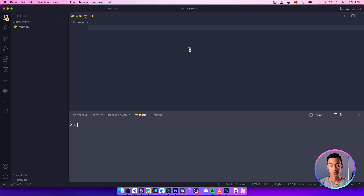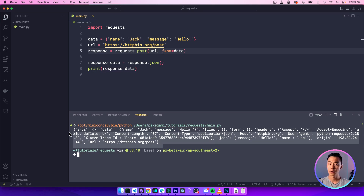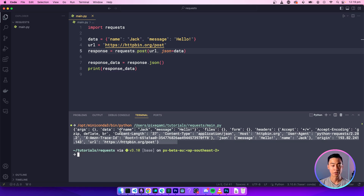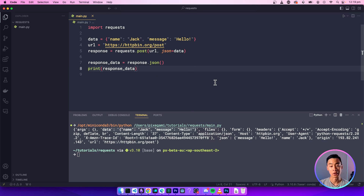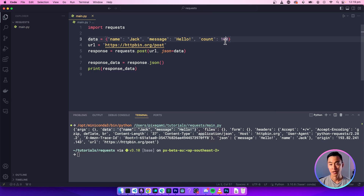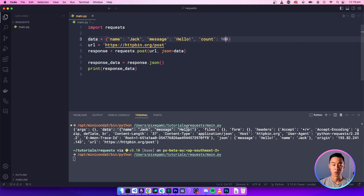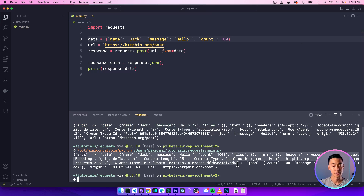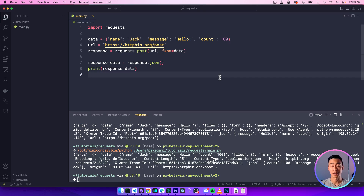Let's go ahead and try that out. You can see that the response is a Python dictionary now, and we have our original data that we sent as the payload to this request. You can change this to whatever you want — so you can add new fields. For example, if I add a count of 100 and send that, you'll see that the request is able to process it just fine. This is how you can send data to an HTTP endpoint.